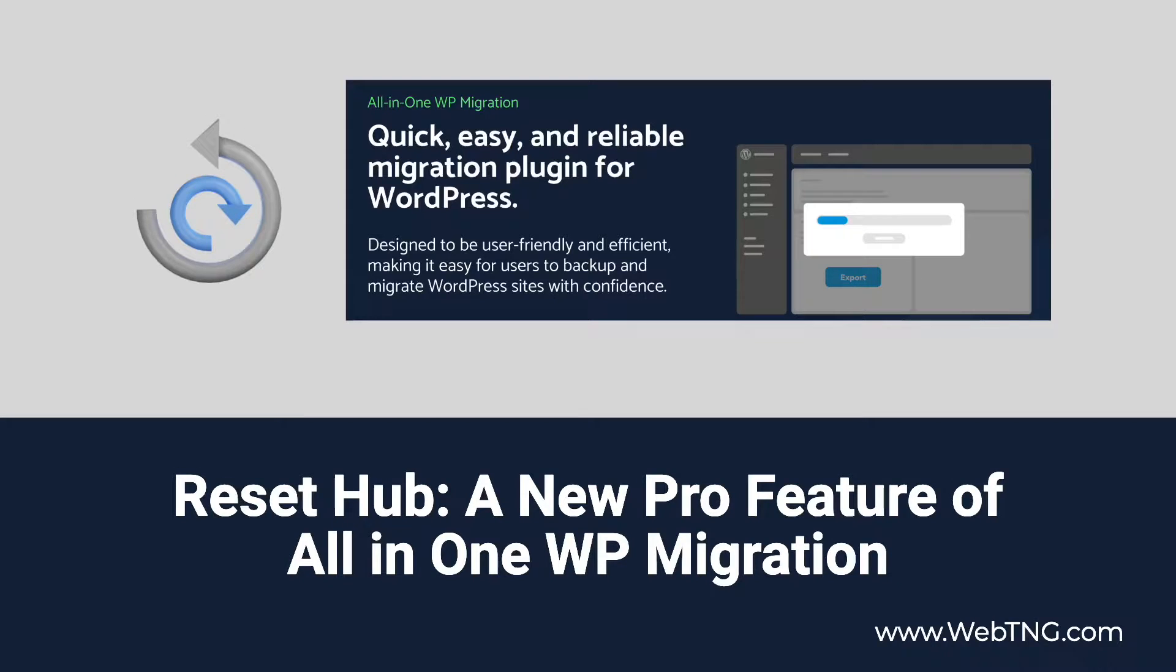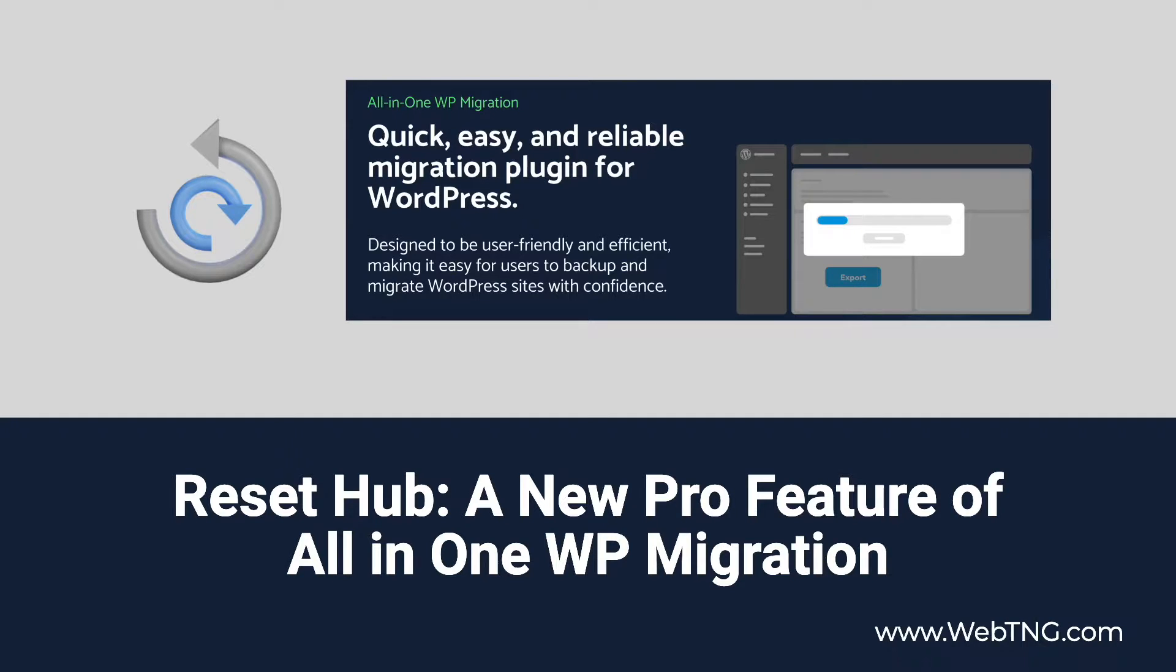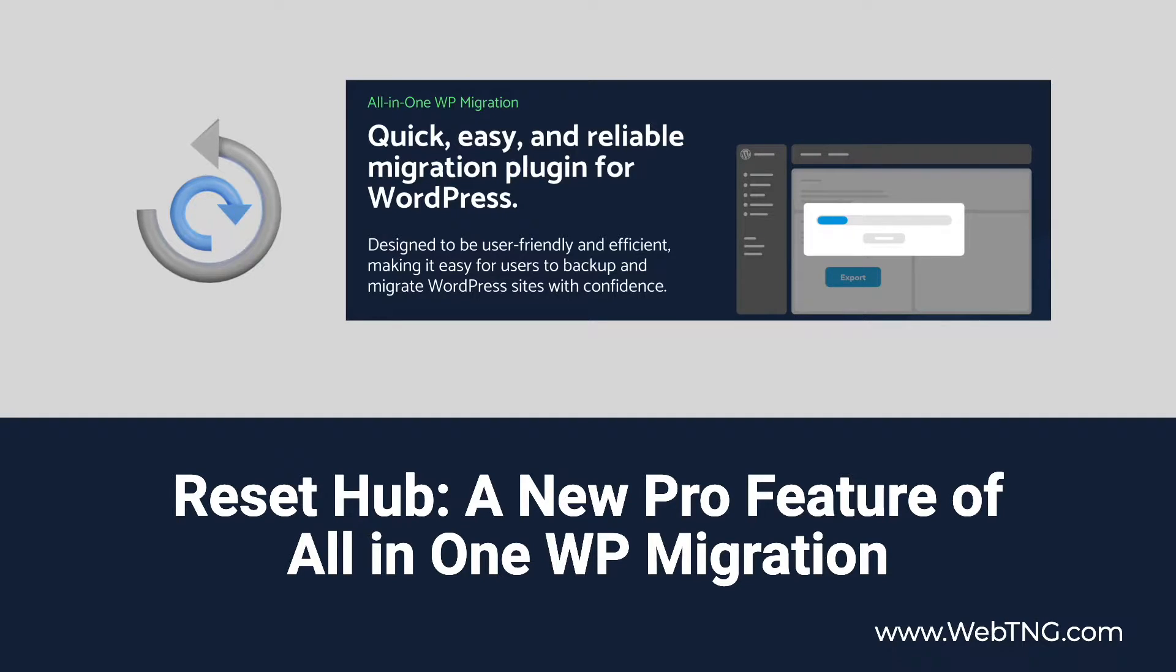Hi, this is David McCann for WebTNG. In this video, I'm looking at a new feature of the All-in-One WP Migration plugin. This is a new pro feature and what it does is it allows you to reset all or part of your WordPress installation.